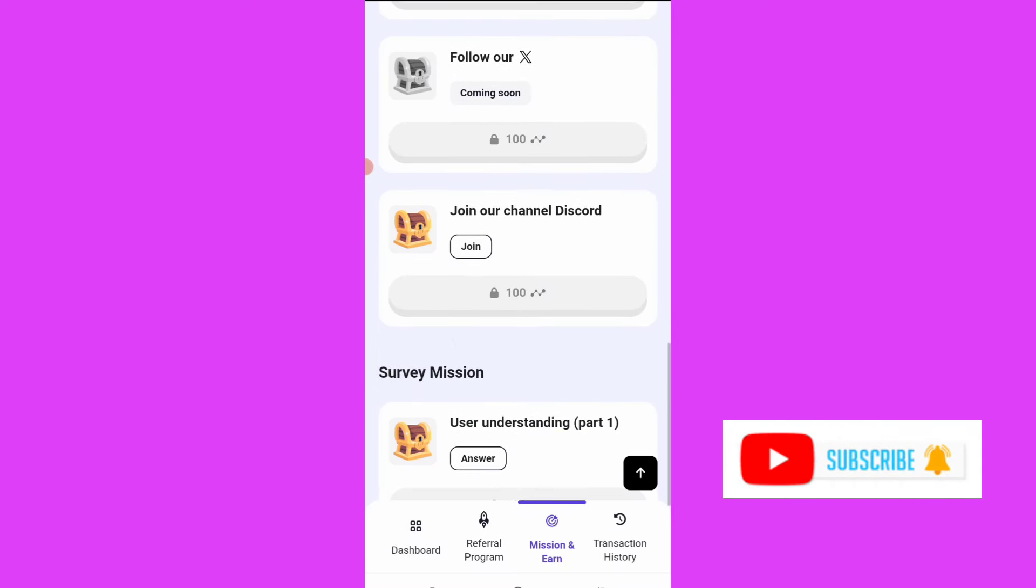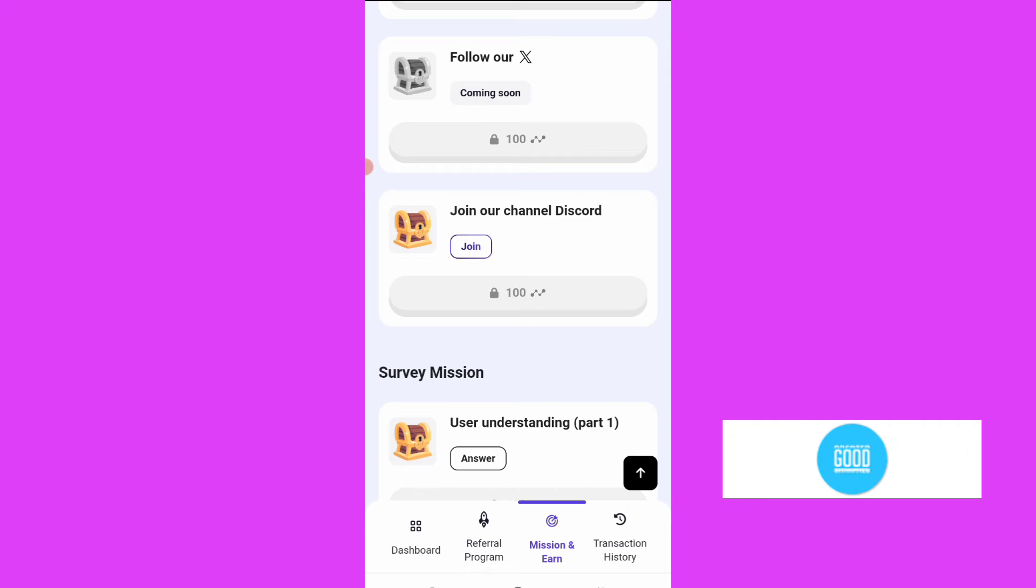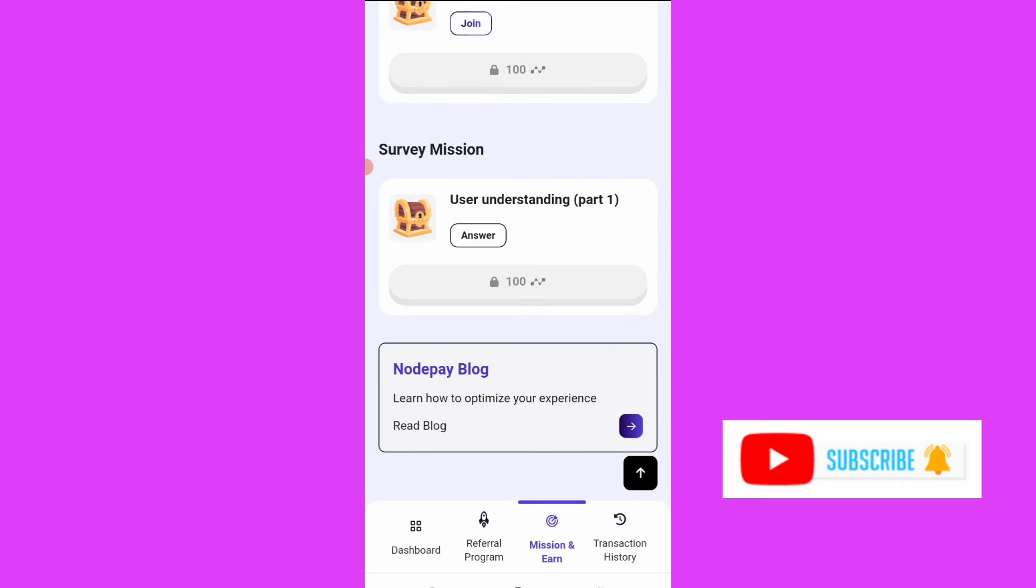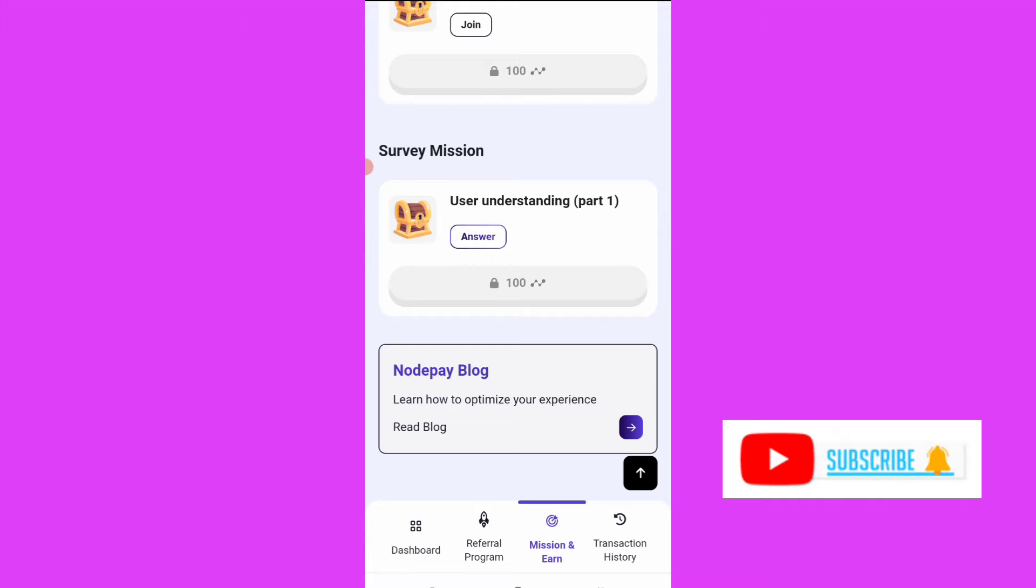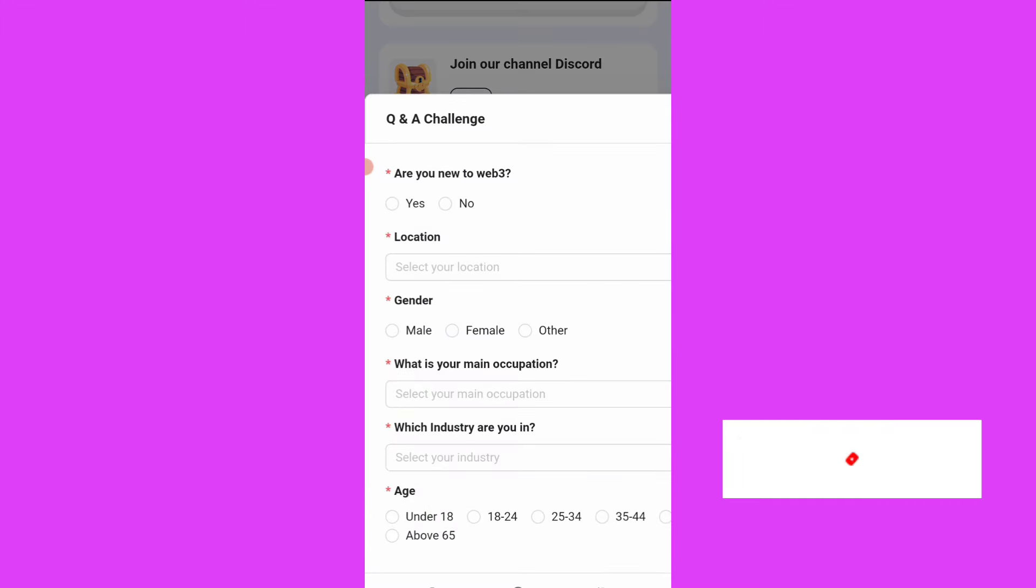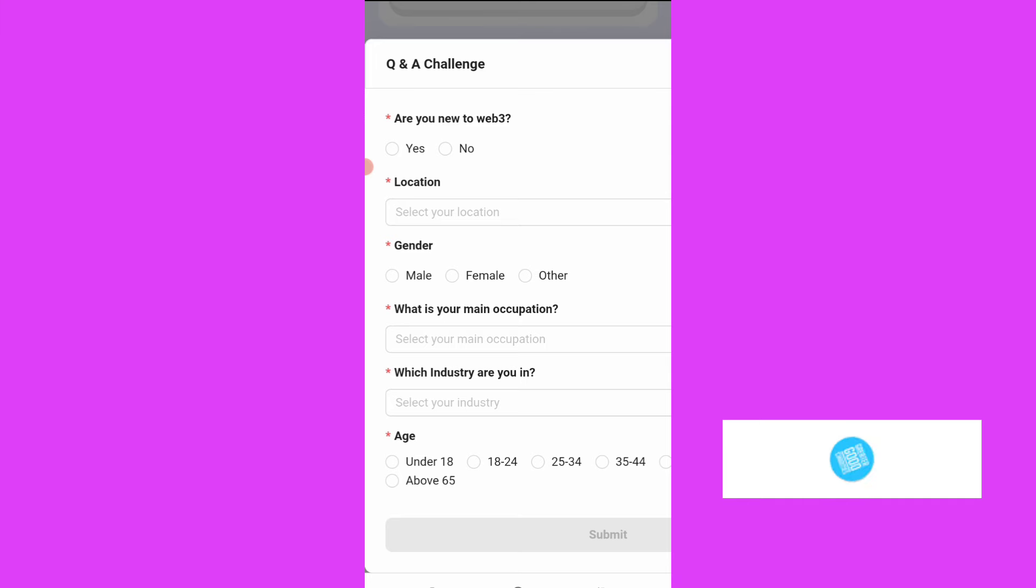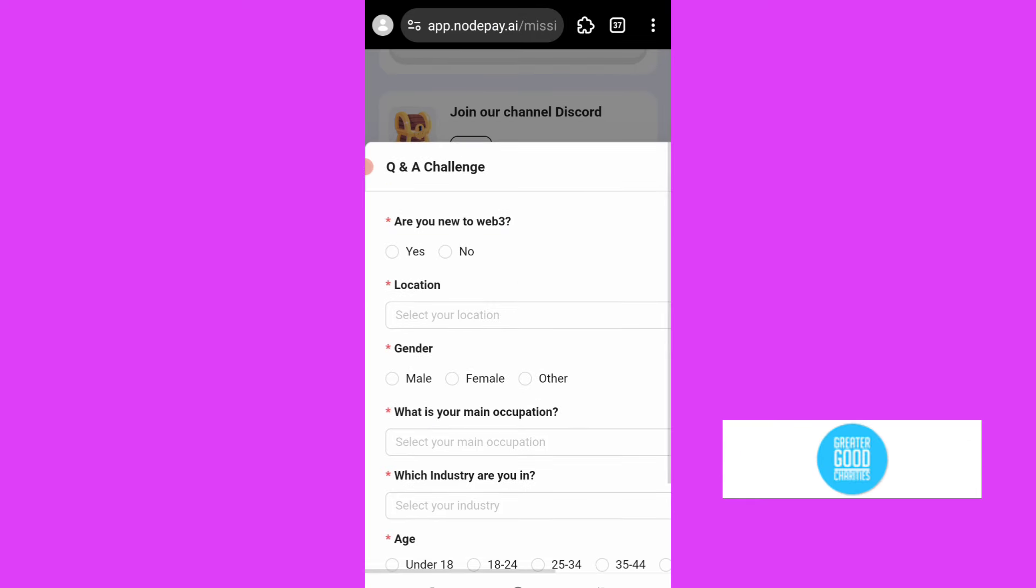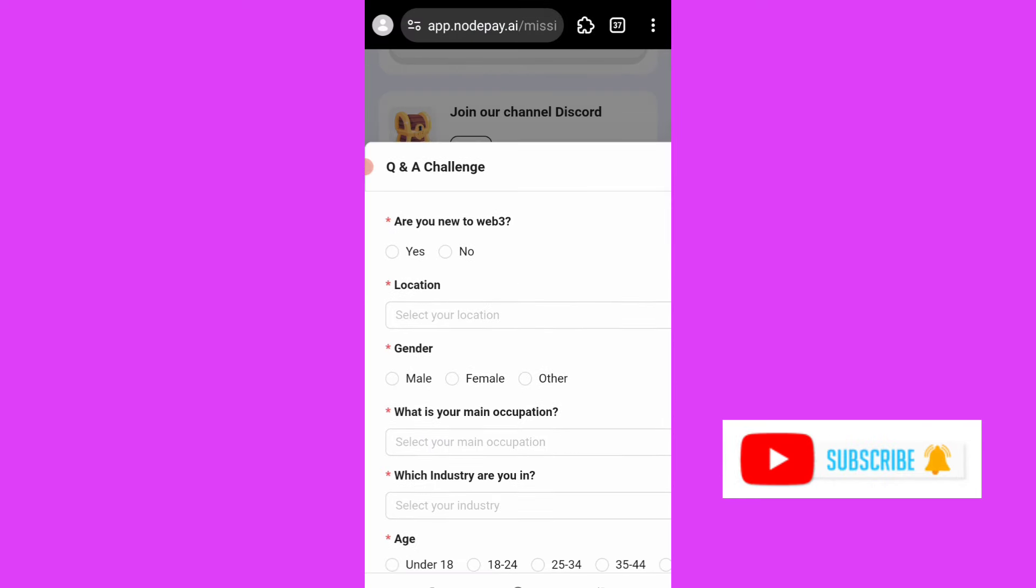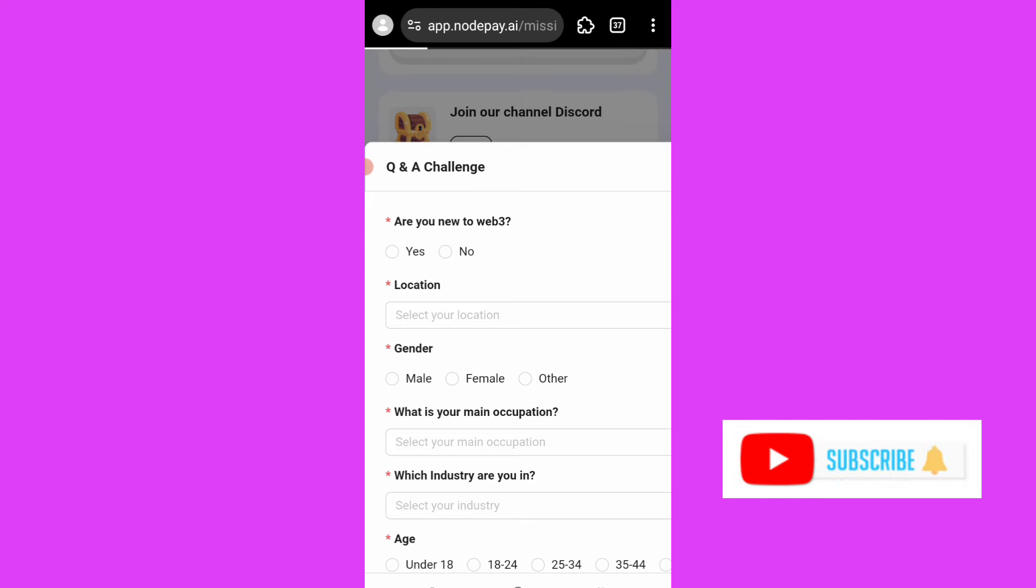Okay, the next thing is to join their Discord channel. Okay, I'm seeing user understanding patron. Let's see what they have. It looks like it's not opening. Are you new to web3? You select your location, you add your country, which industry are you in. You have to come here to fill this information under this user understanding patron. You fill the information so you can earn points.